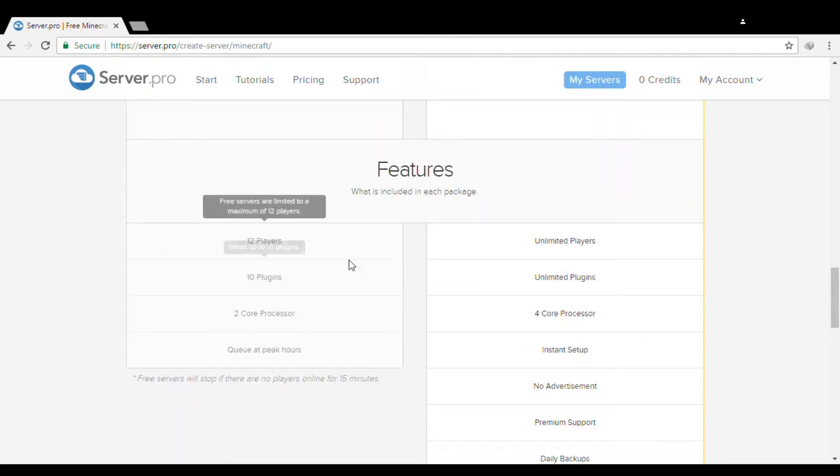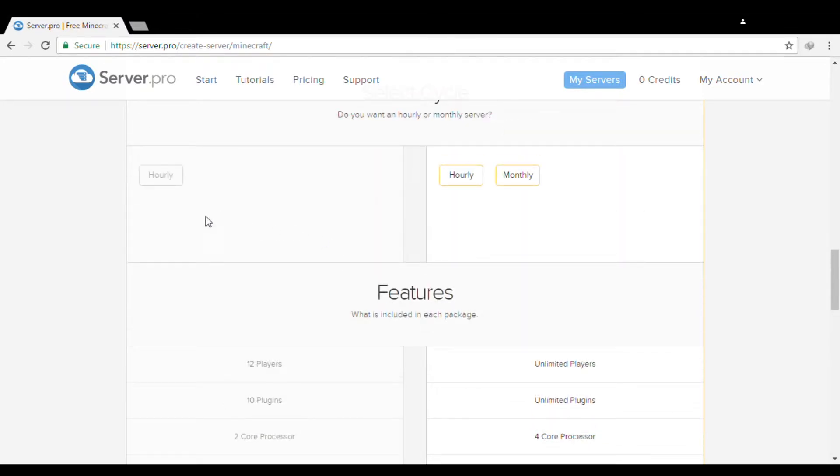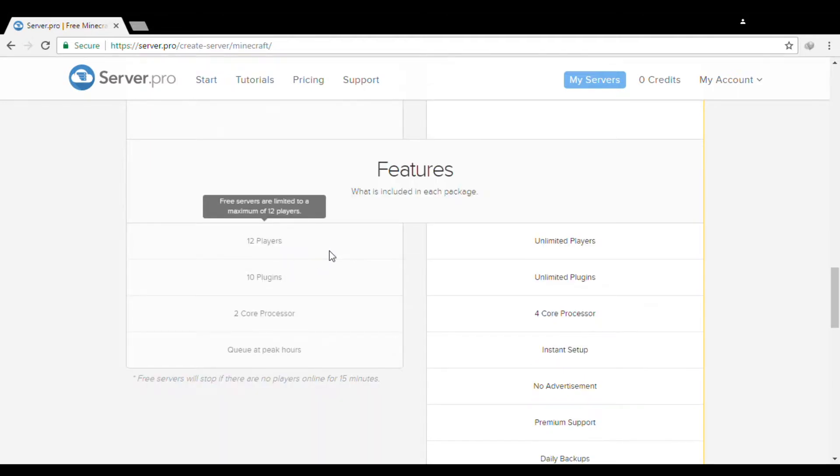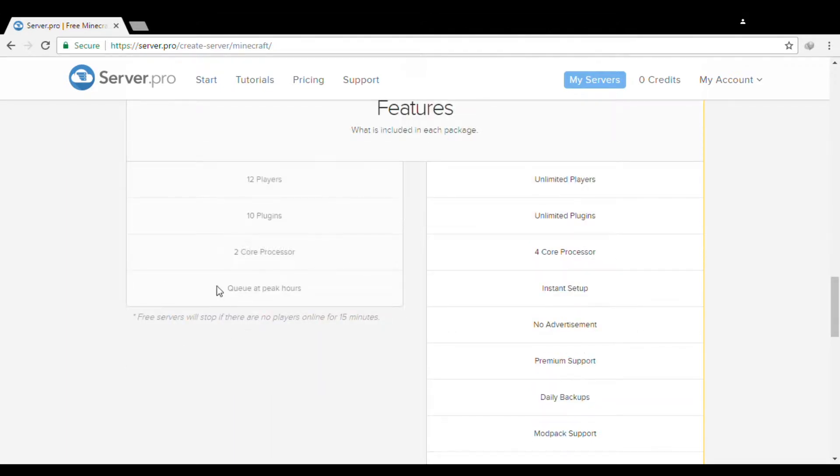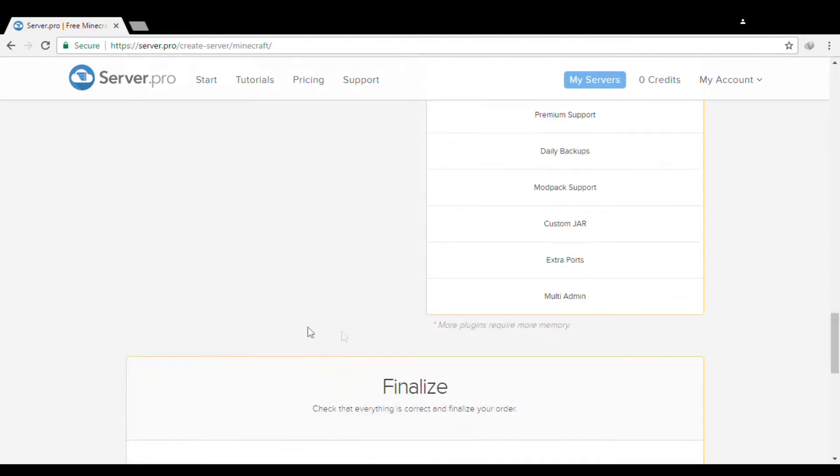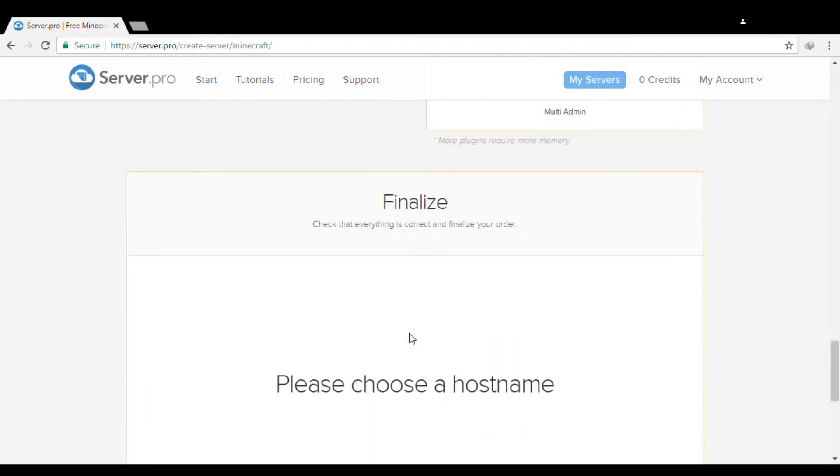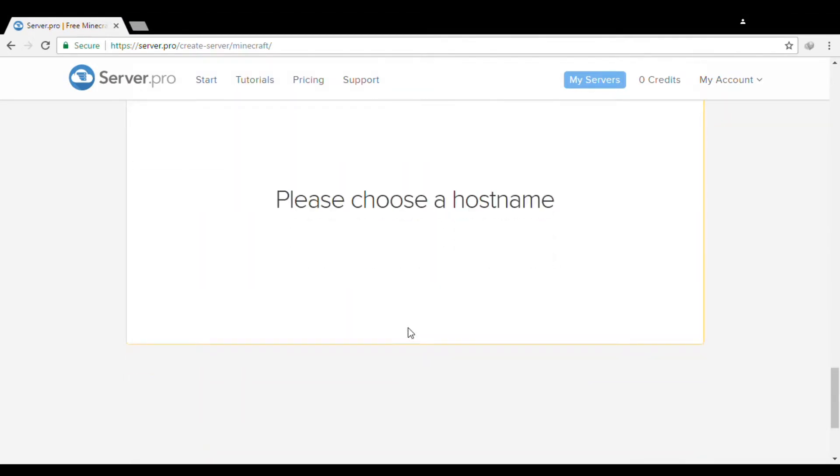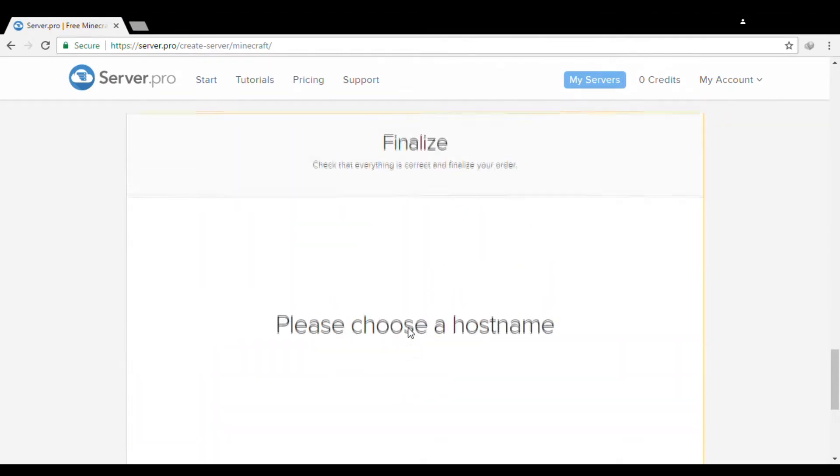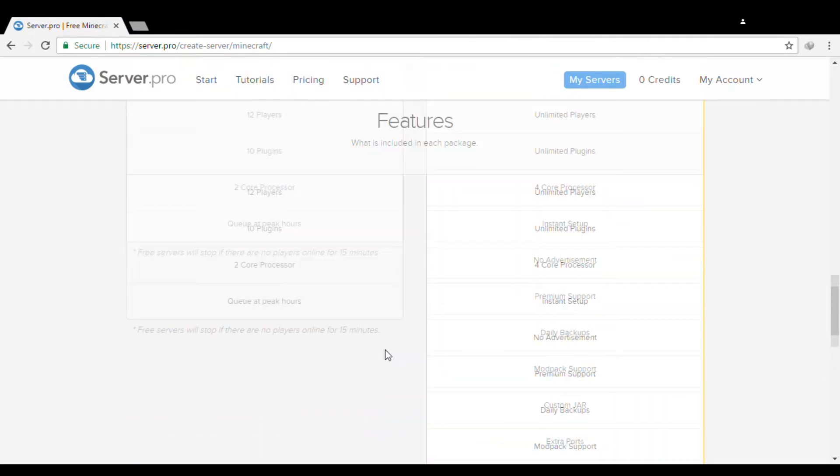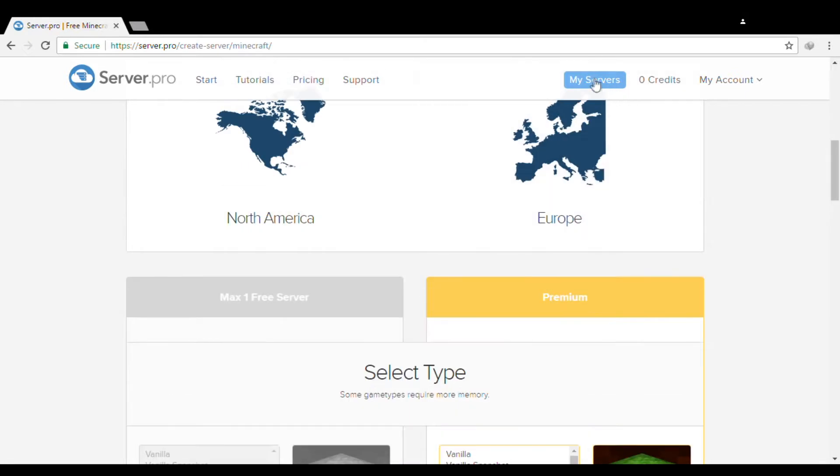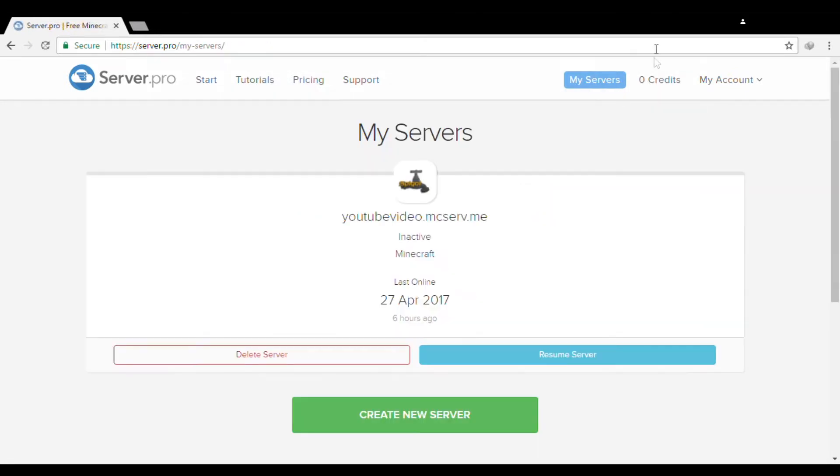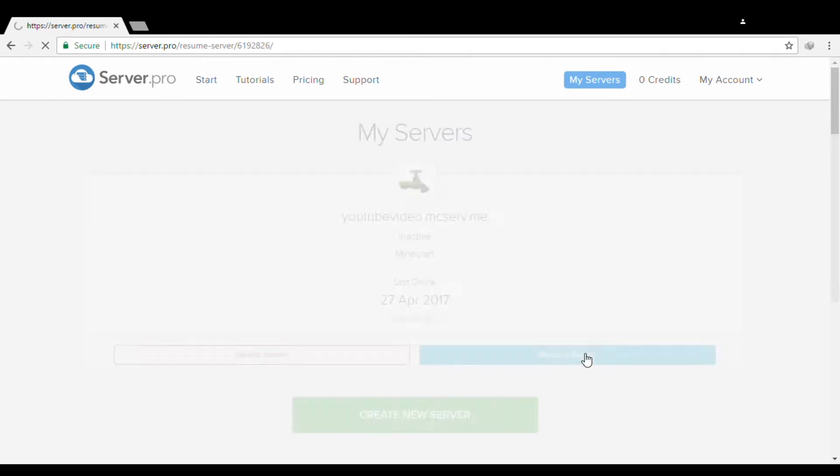You will have 12 players in your server, 10 plugins, 2 core processors. You will be in queue if there's a lot of servers running. Now let's go to My Servers. As you can see, I can resume my server. I will resume my server and then it will load.